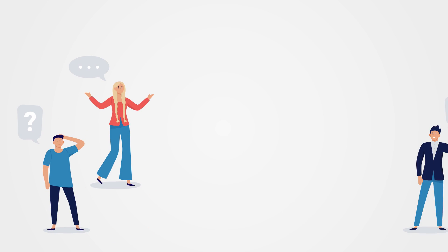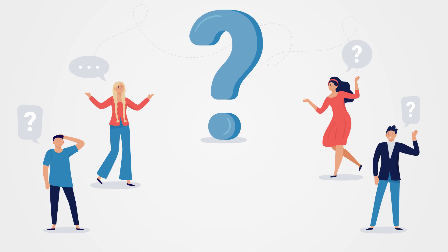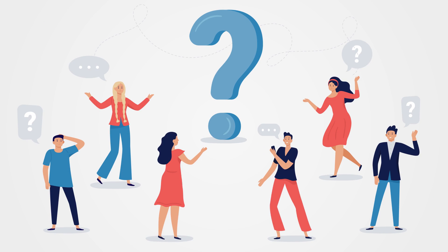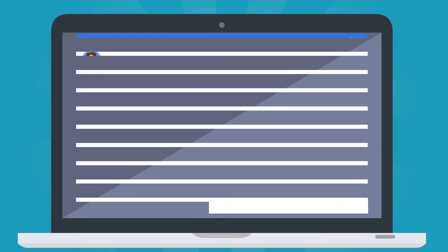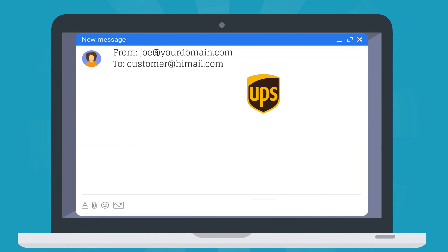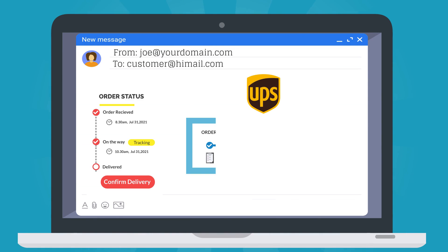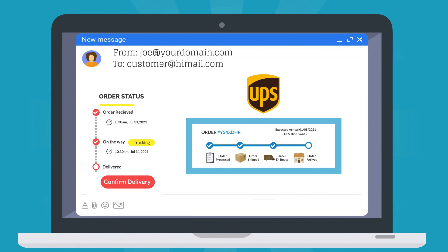Handles where is my package query from hundreds of customers by automatically adding UPS tracking details to the order completion emails.